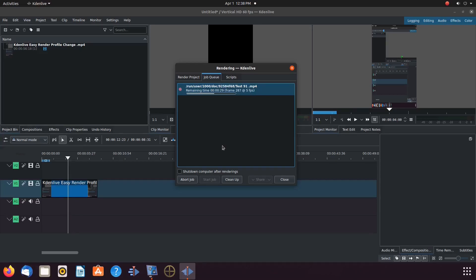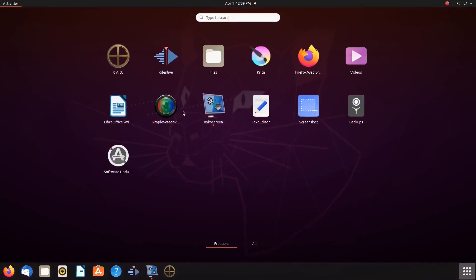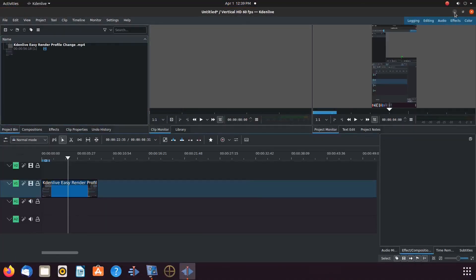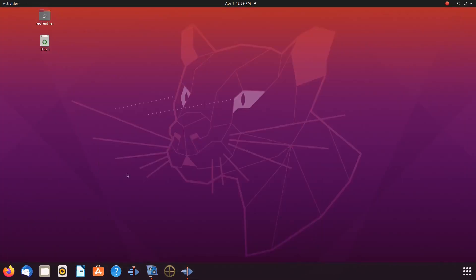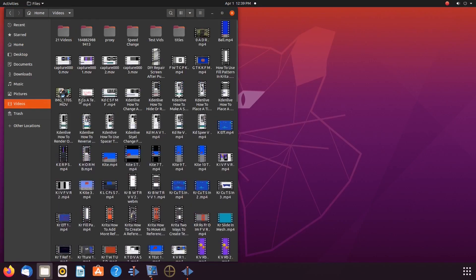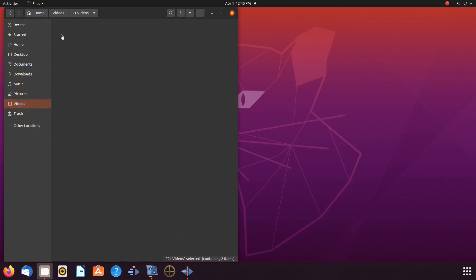So let us render the video to the new directory. We will use a speed effect for this, but notice KDN Live still crashes, although the recovery program works great. Now let us go to the directory where we have chosen KDN Live to save it to, but notice our test video 91 is not here.